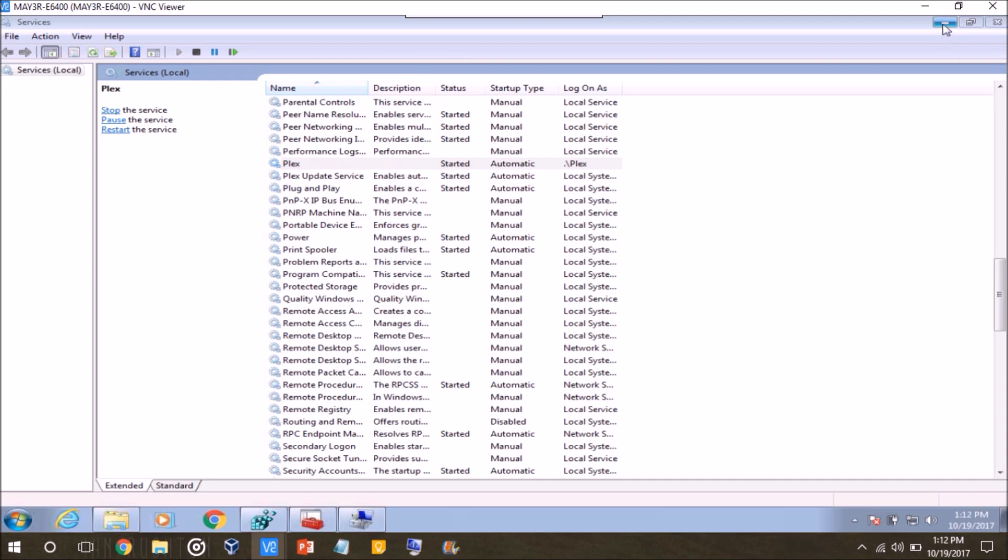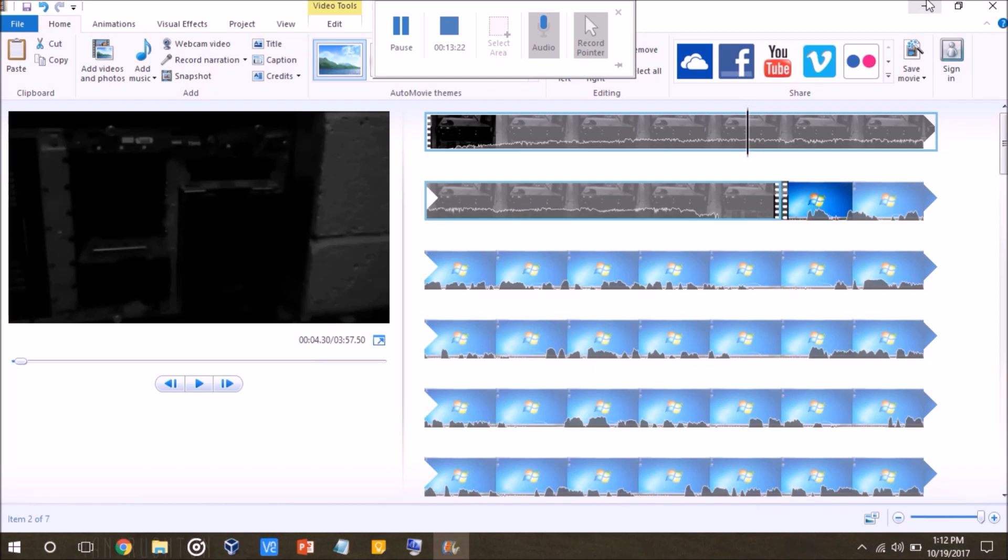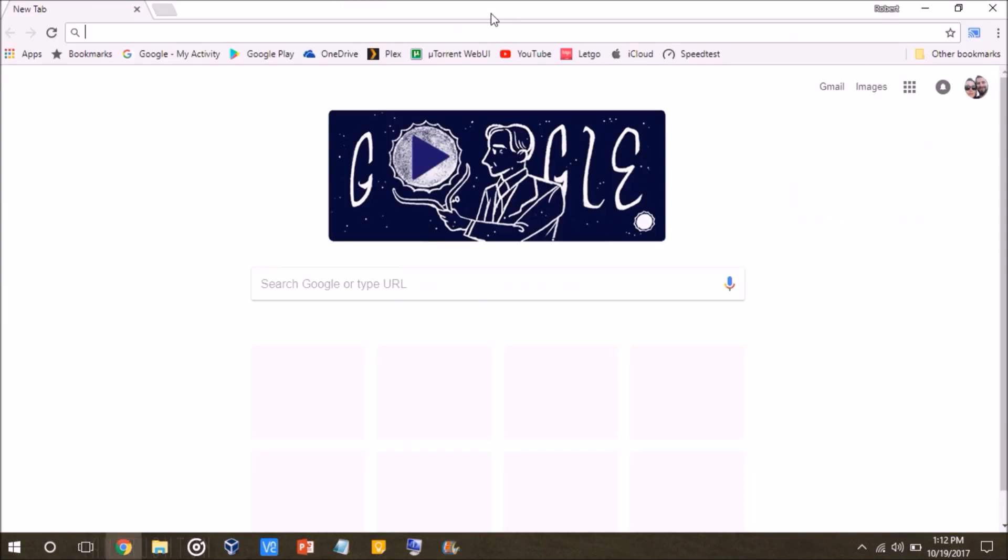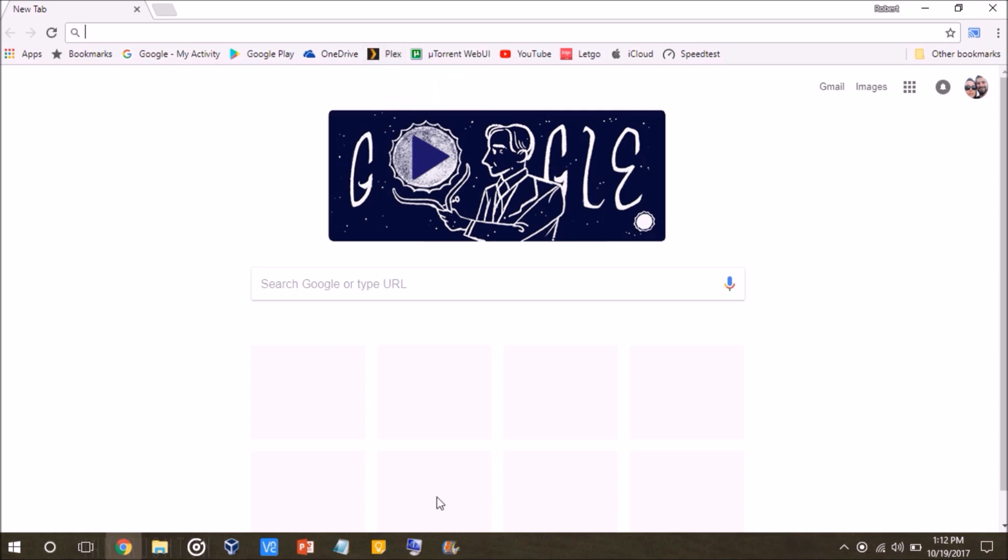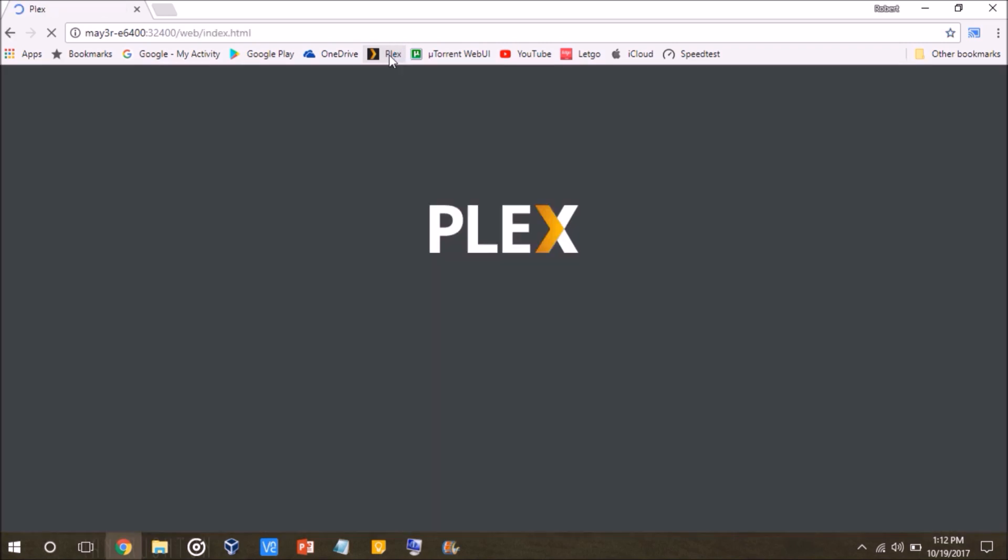So let's test this out, I'm going to close out of this virtual machine here. This is a link I already have that launches Plex, so if Plex is indeed running properly as a service, it should just open right up, which it does.